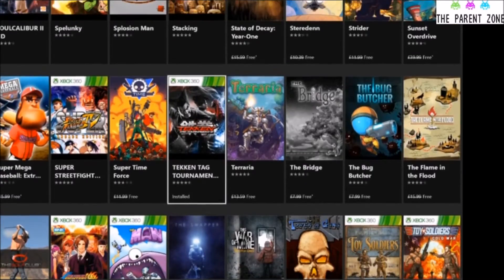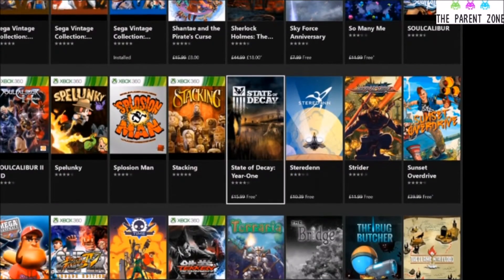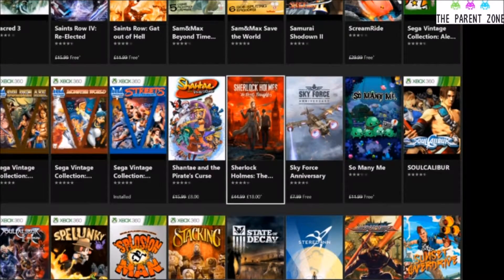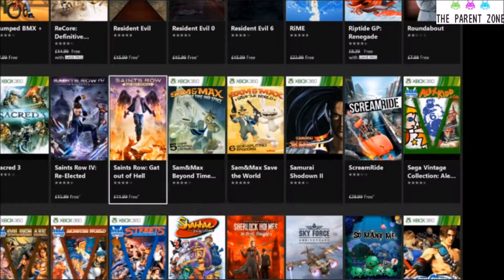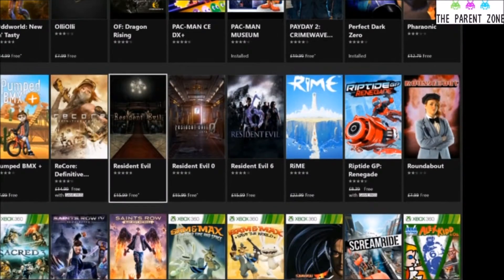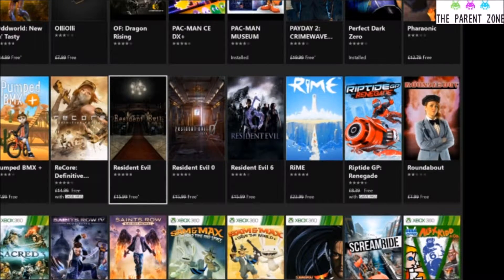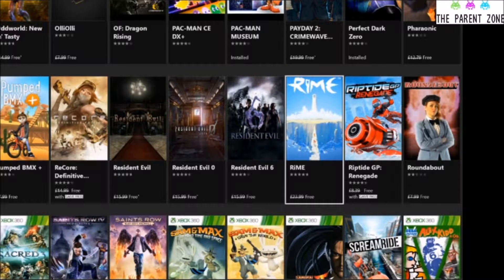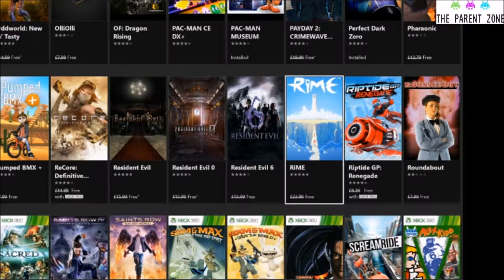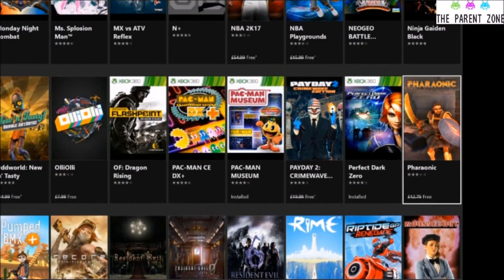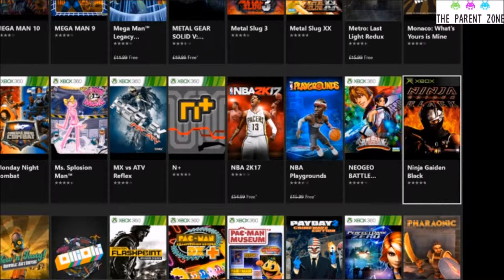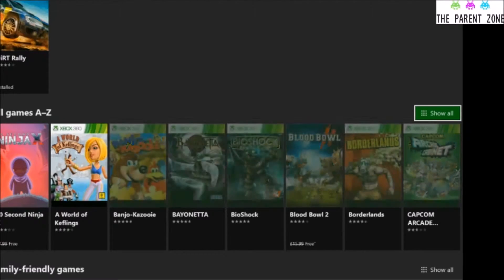On there we had State of Decay, I believe that's an 18. Sunset Overdrive is an 18. Saints Row is definitely an 18, Grand Theft Auto-esque. Resident Evil are all going to be over 18. Rhyme, that's a really good one, and I'm gutted that I didn't get to play that. Okay, so that is the Xbox Game Pass.